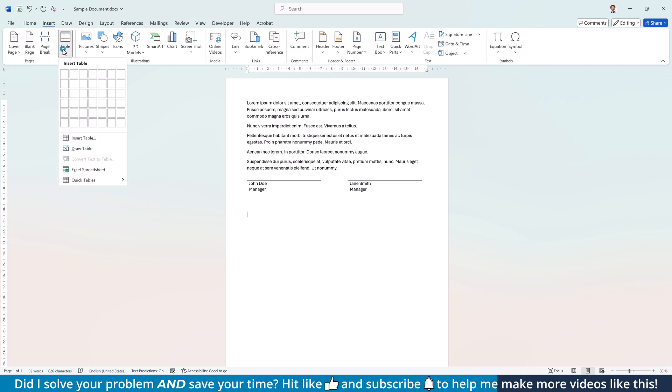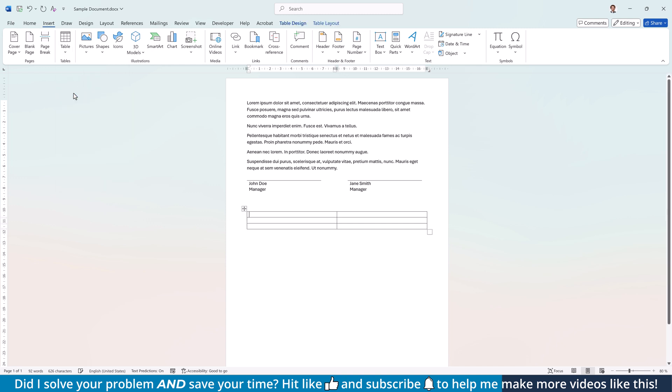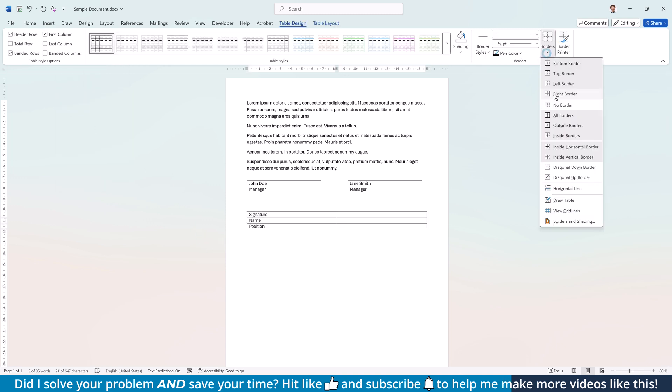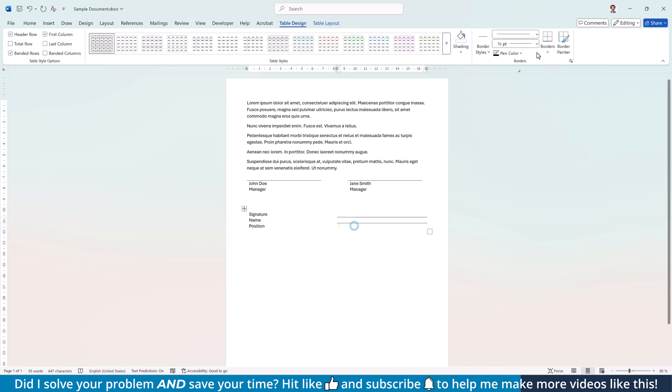And just in case you prefer a signature setup where the user has to enter their name and position later on, you can of course achieve that in a very similar way.